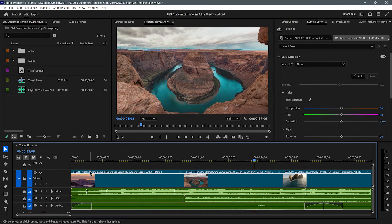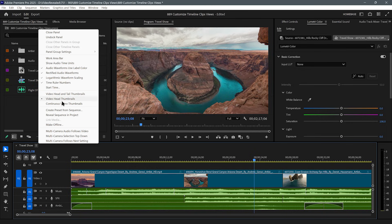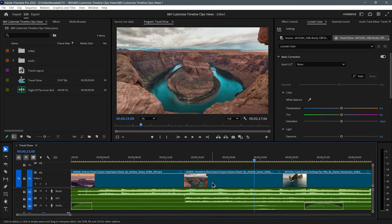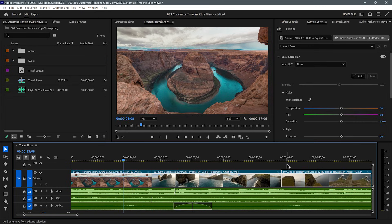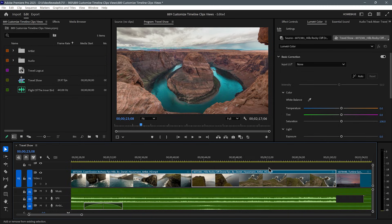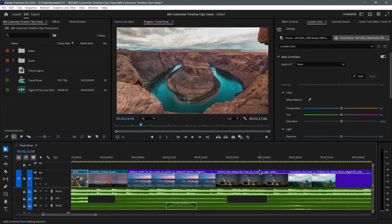It's not in the wrench menu — it's actually in the little fly-out menu here, the little three-line menu. If you click there, the default is video head thumbnails, meaning it's the head of the clip. You can turn on continuous video thumbnails. Now I have thumbnails everywhere, and you'll see that they're redrawing as I move through my timeline.